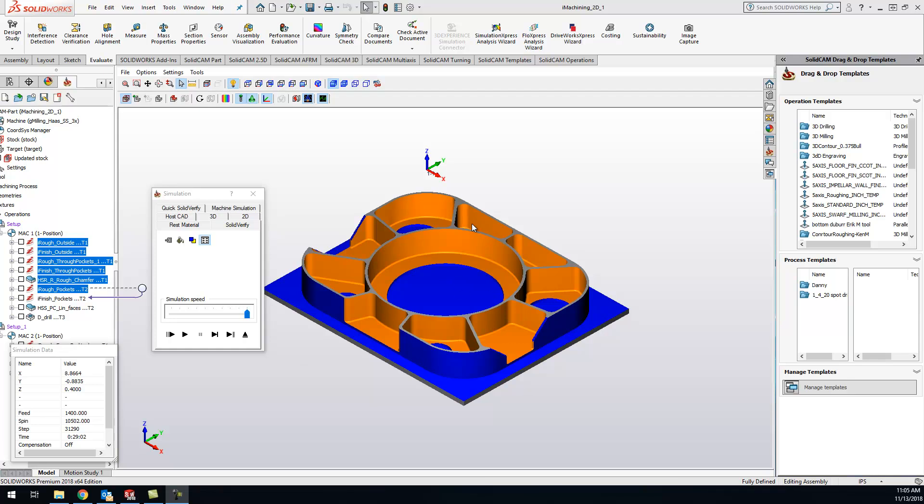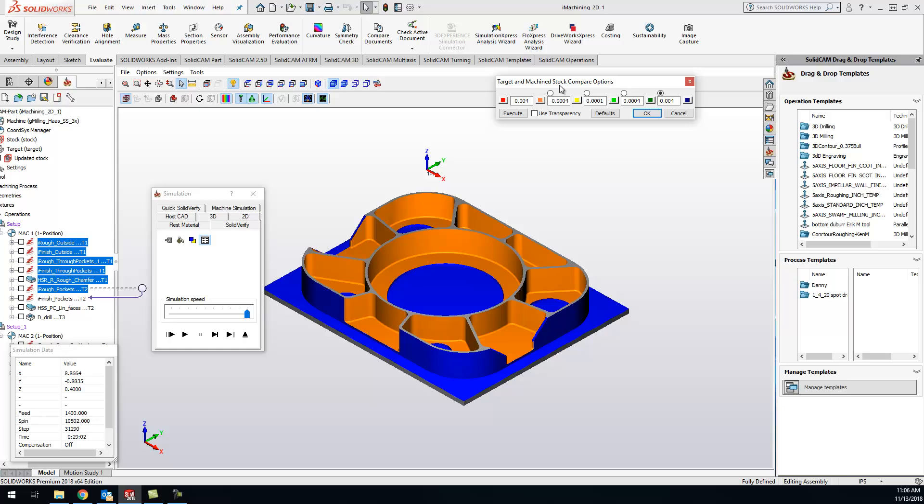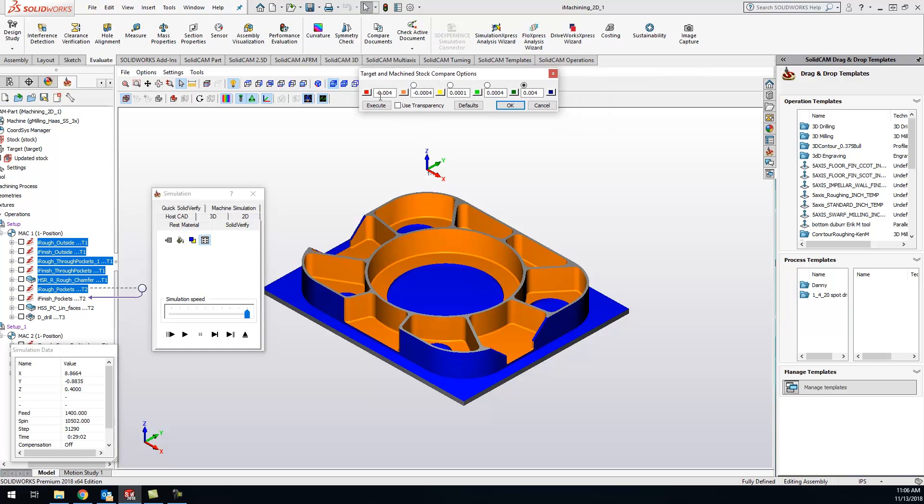So we can go up to this little rainbow icon right here and this is the stock target comparison. You can set these numbers up however you would like, and how I have it set up right now is anything that is four thou or more that is gouging is gonna show up red.